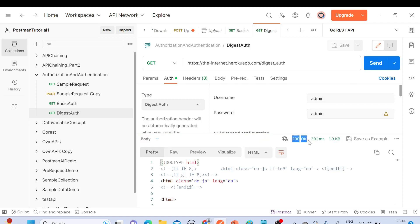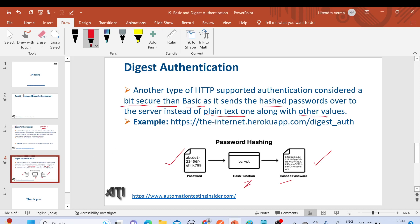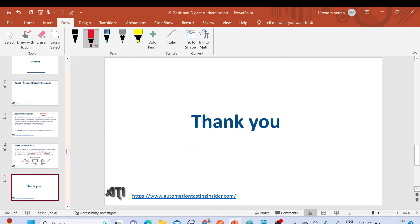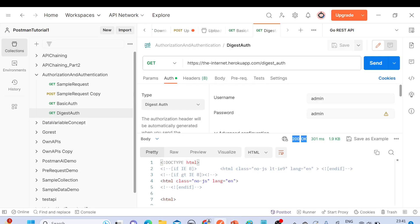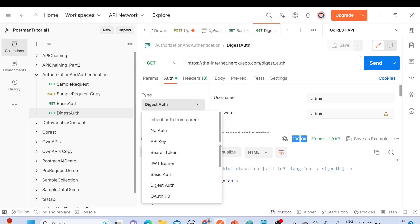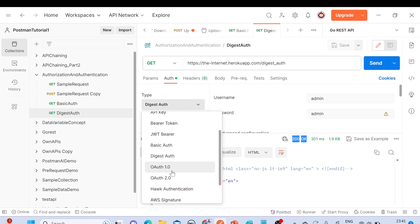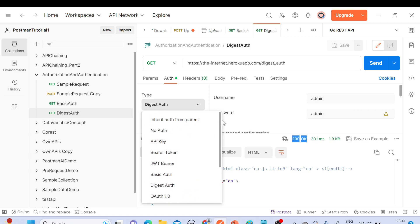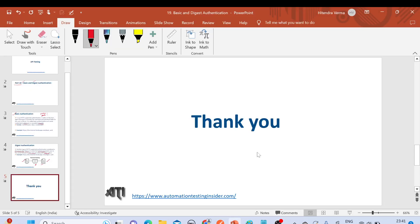So that's all for today. This was about basic and digest authentication. Let me know if you have any further questions. Going forward, I'll give you more examples on other authorization types like OAuth 1.0 and OAuth 2.0 as well. Thank you so much for watching — if you are new to this channel, please subscribe. Thanks a lot, bye!